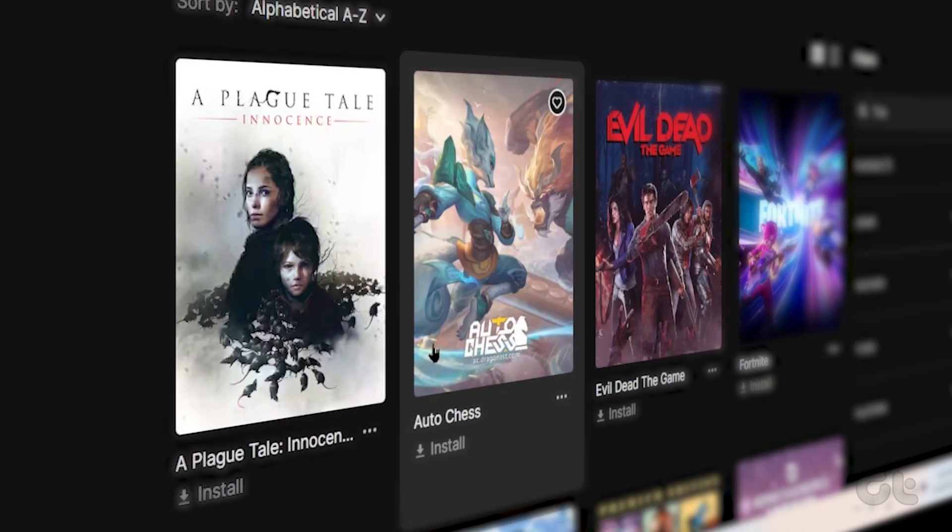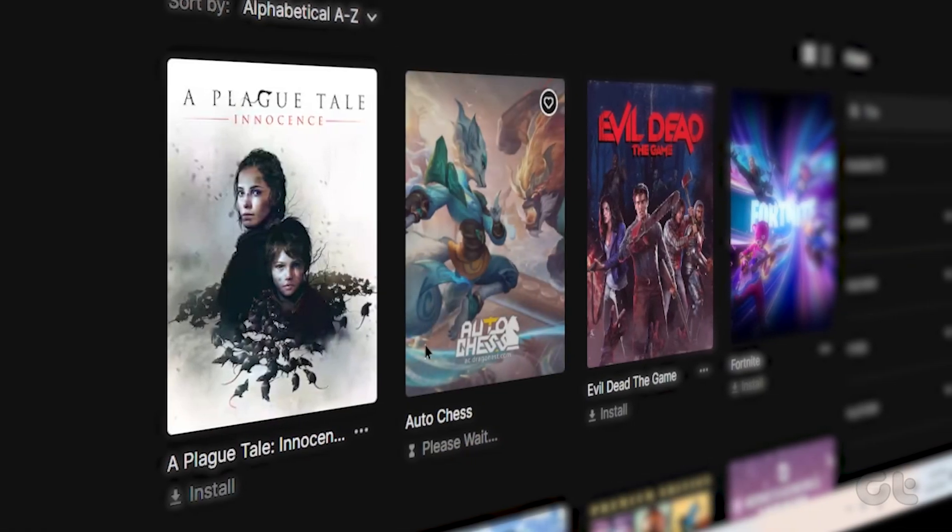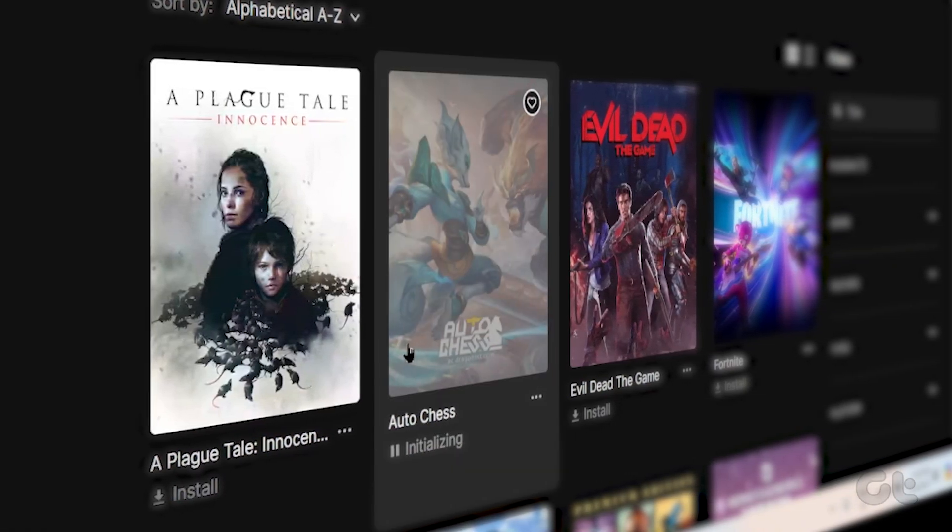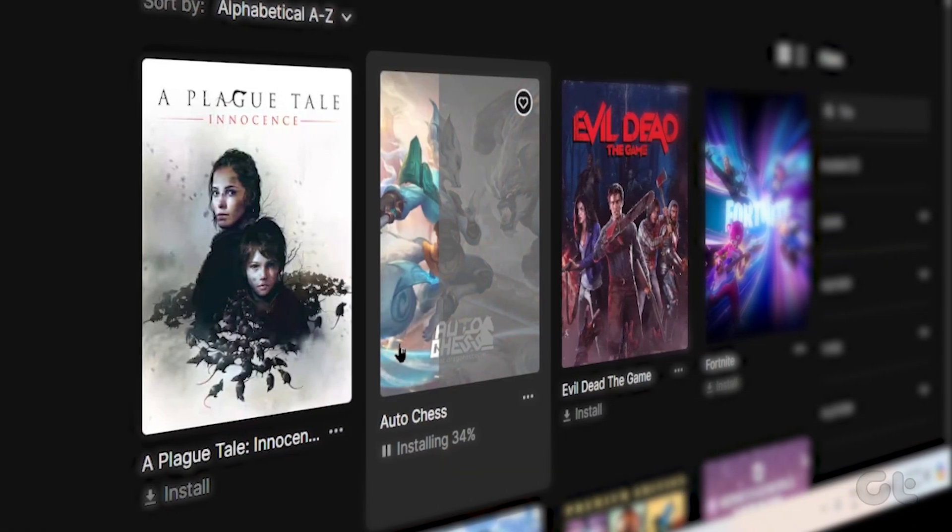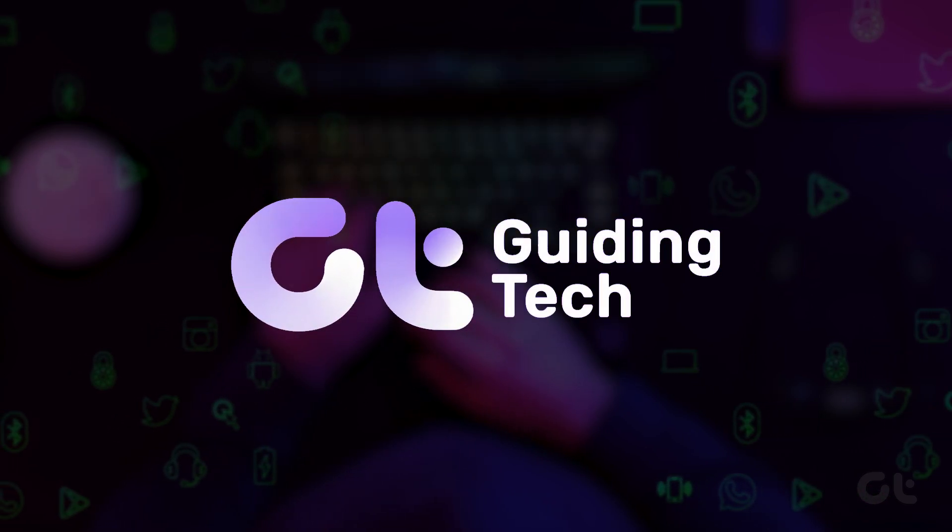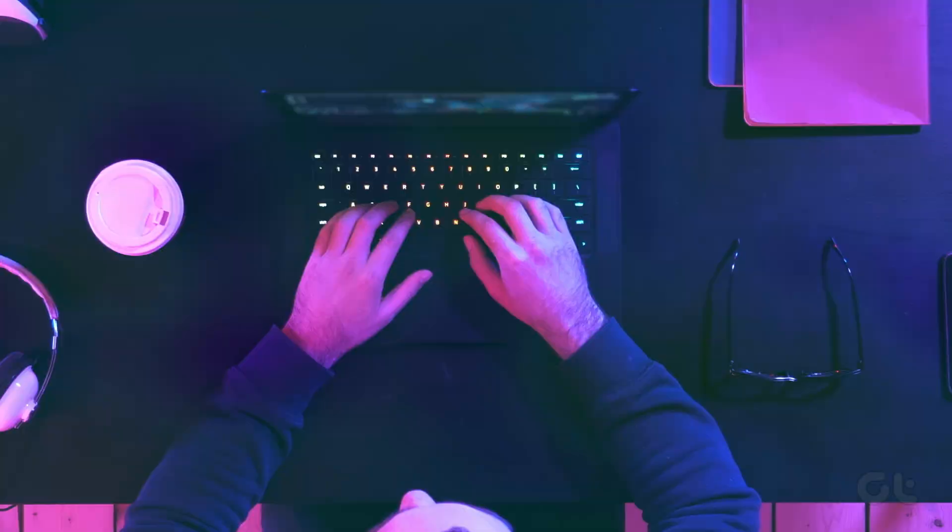Are you facing any issues with the Epic Games launcher or its installed games not updating on their own? Don't worry, we will fix it in this video.